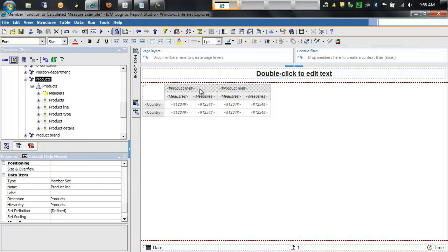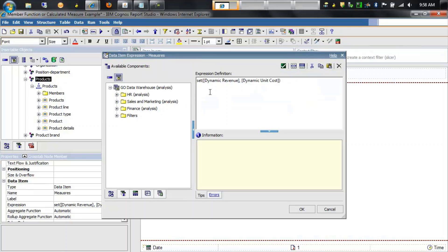On the columns we're displaying the product line level which is taken from the products dimension. We're also displaying measures, which is a calculation that is a set of two other underlying calculations in this query: dynamic revenue and dynamic unit cost. Let's go into the query and take a look at those two calculations.